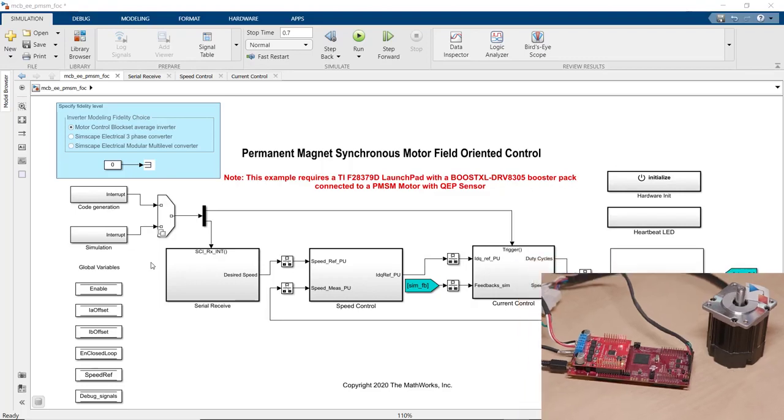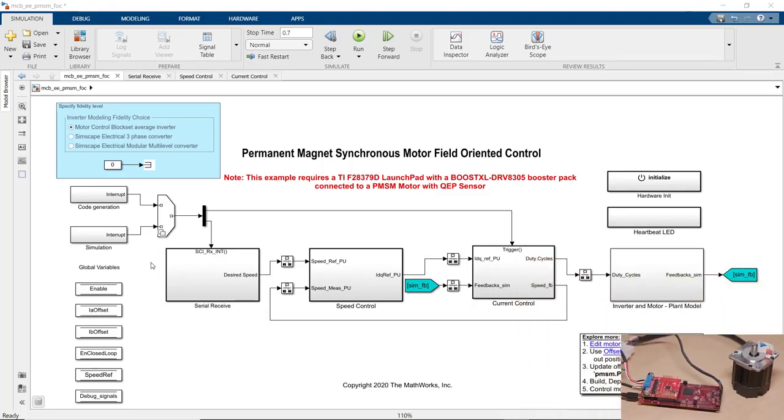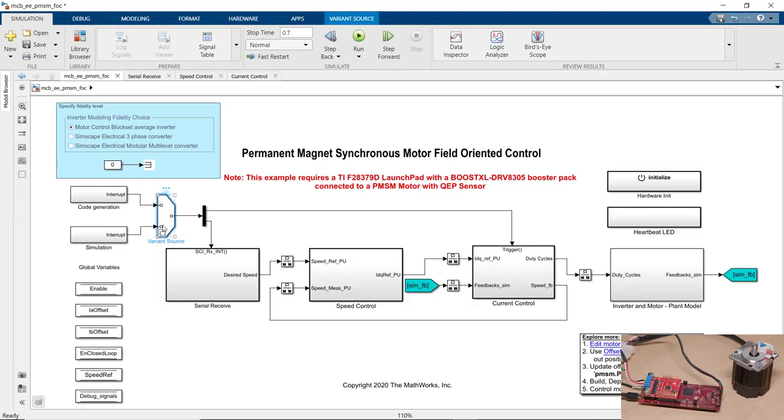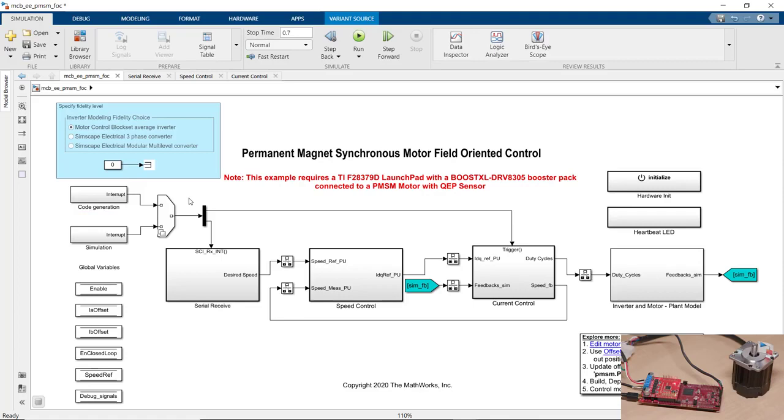This model is one of the reference applications from Motor Control Block Set. It's configured with variants so that we can use this model to both simulate and generate code. This essentially lets us use the same model for simulating our field-oriented control algorithm against inverter and motor model and for generating code to program the microcontroller.